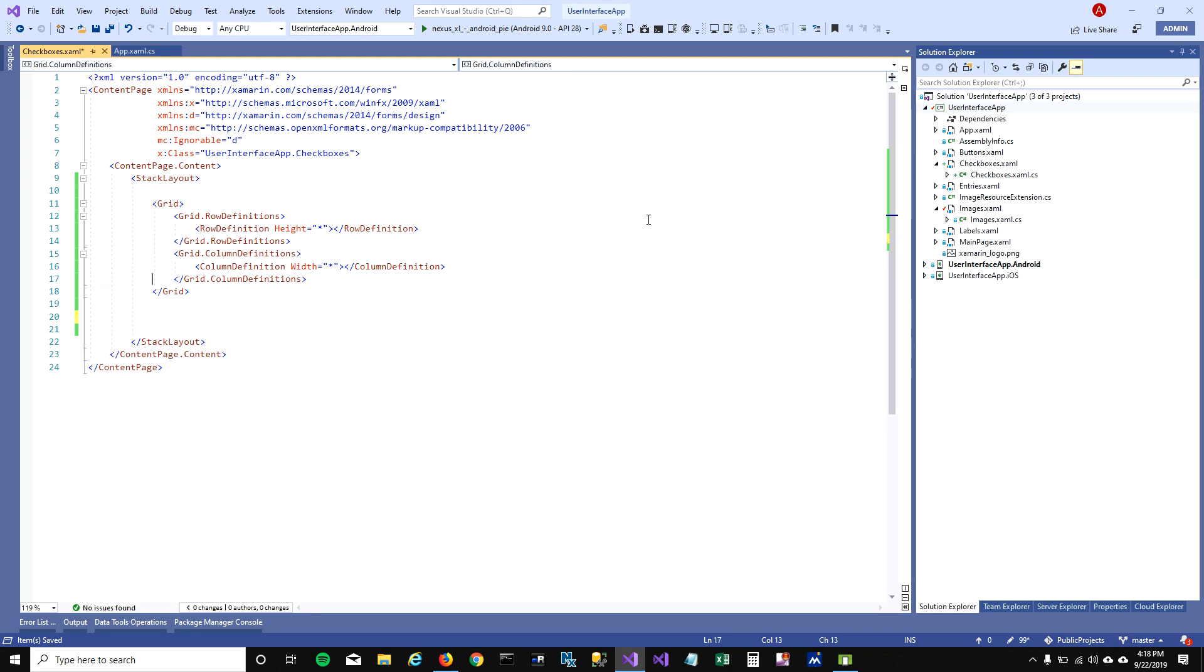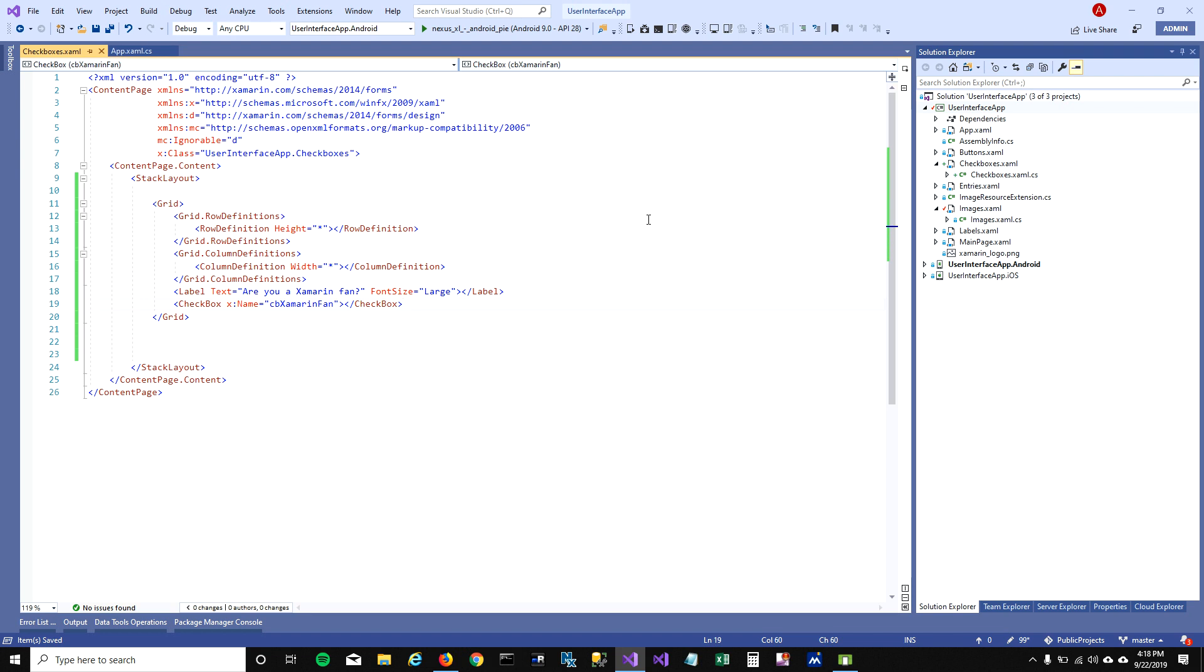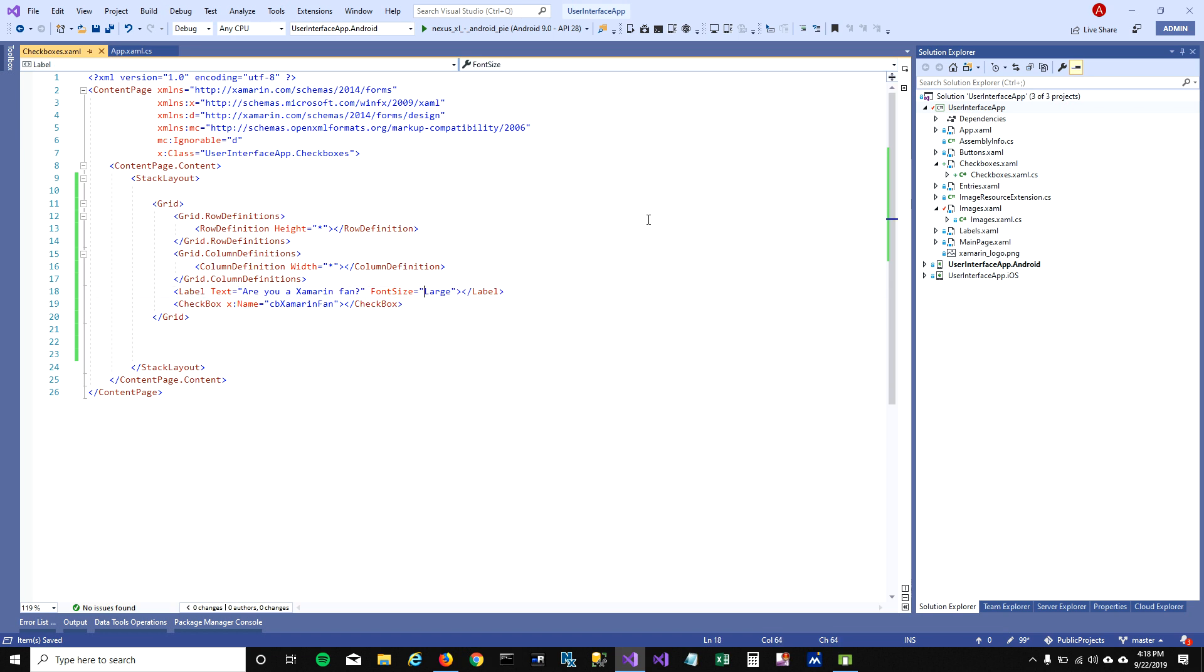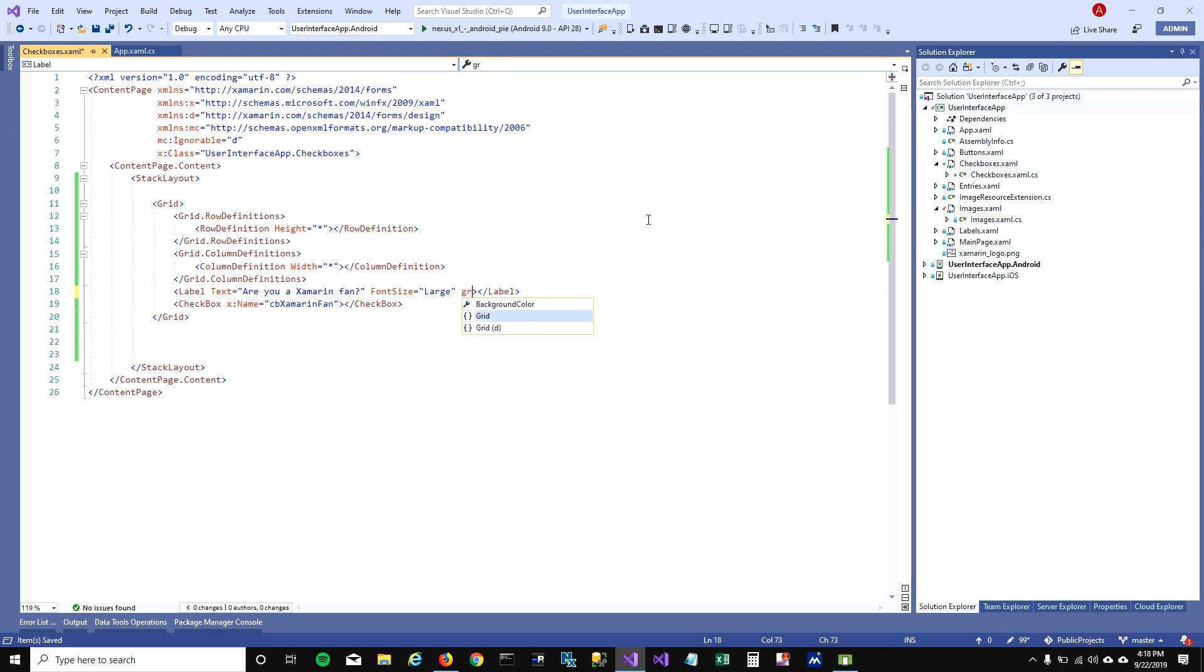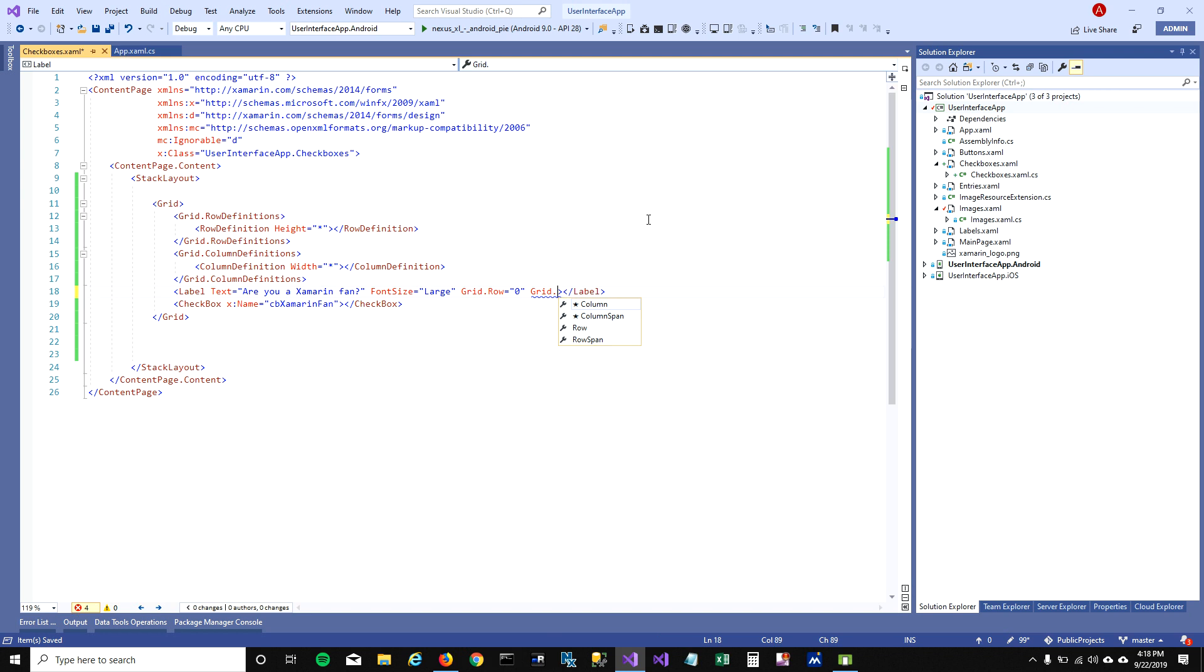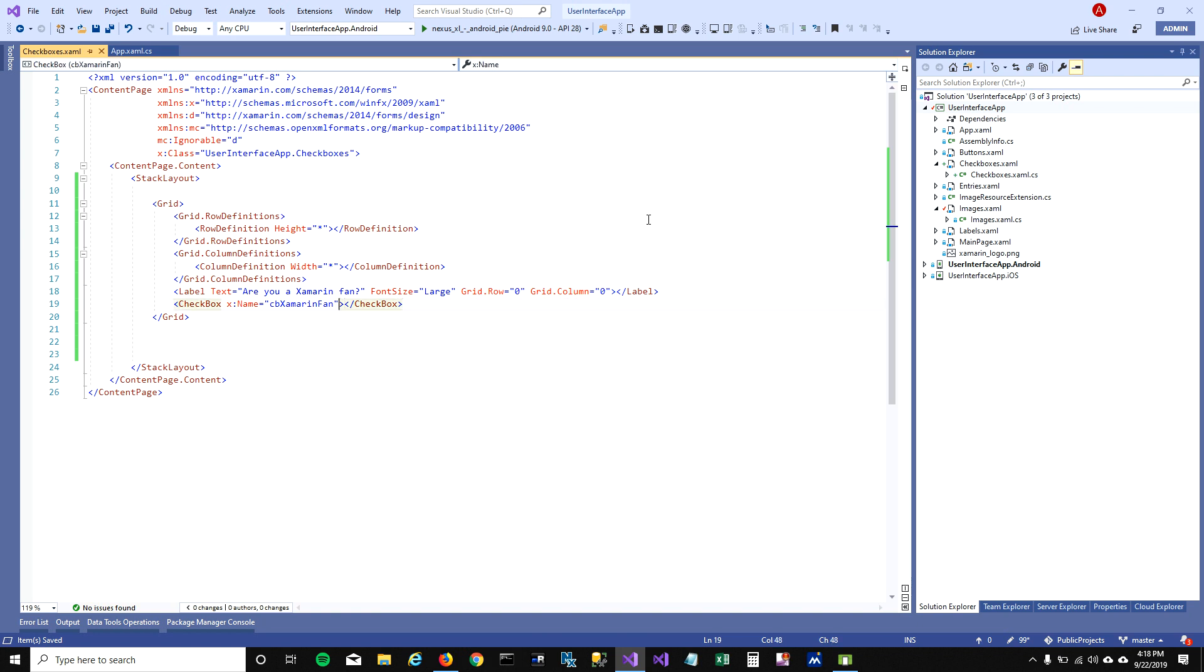To add these controls in our grid view, we have to copy them and paste in the grid tag. We'll have to mention where we want this label and checkbox. We want it in row first and column first, and this checkbox in the second column with the same row, so we mention the column name as one.